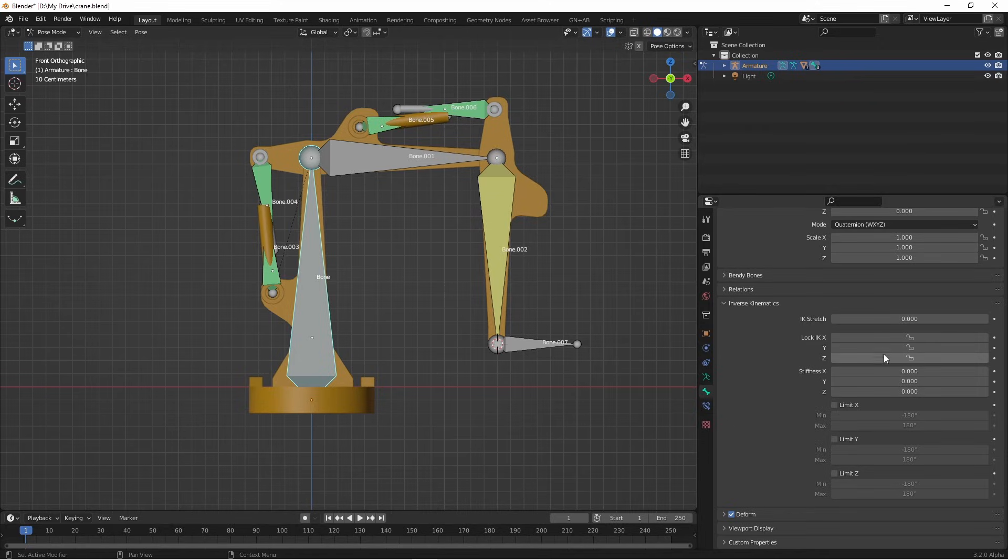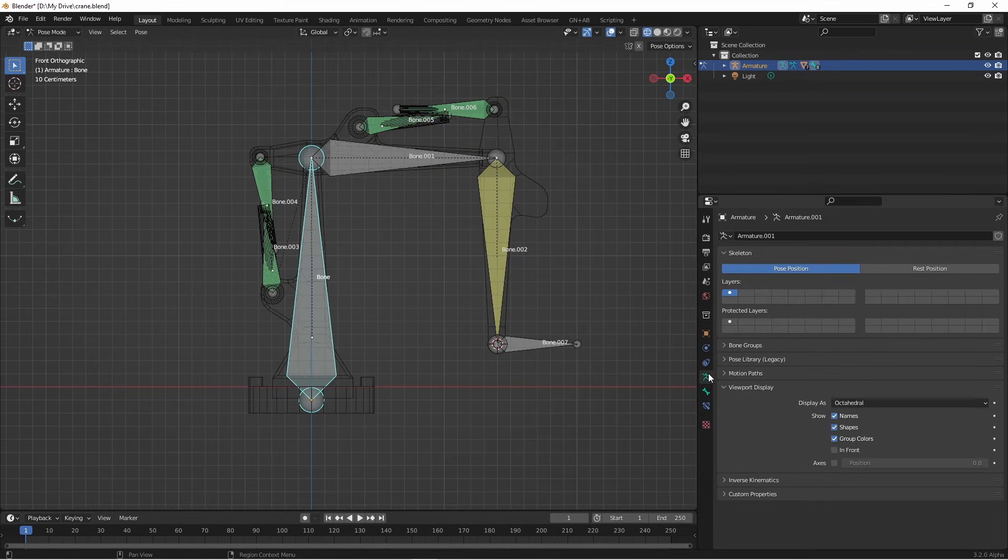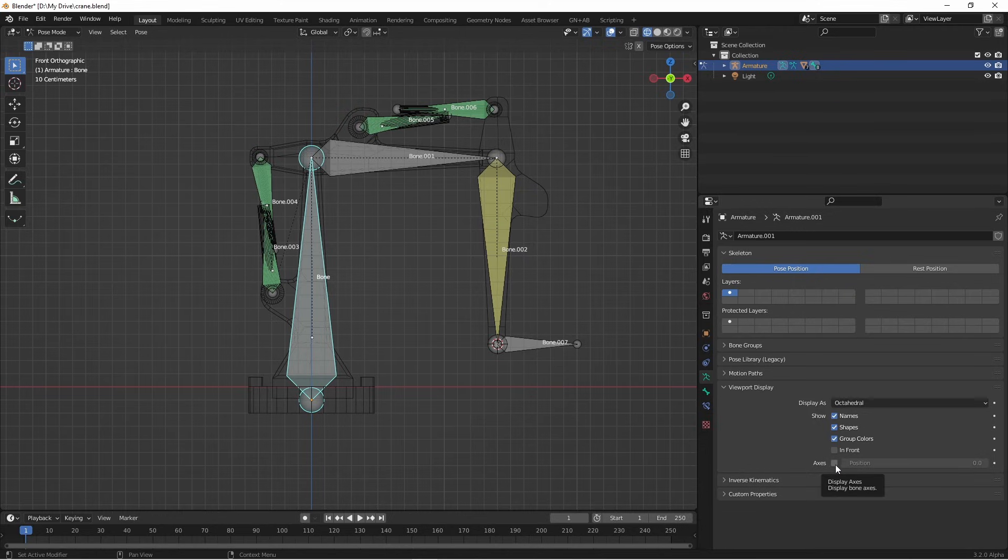But how can we tell which direction is which? The X, Y, and Z here refers to the X, Y, and Z of our bone. We can see the X, Y, and Z of our bone by going back to our armature menu and in the viewport display, turning on axes.